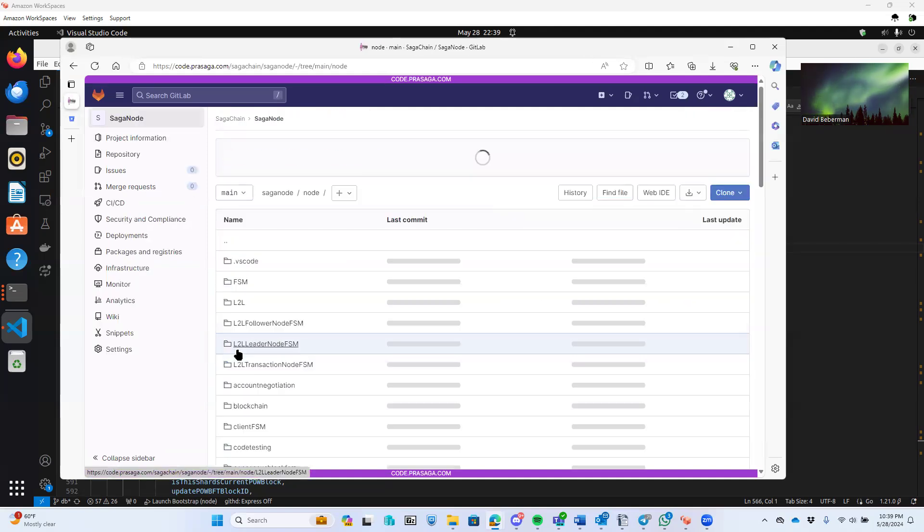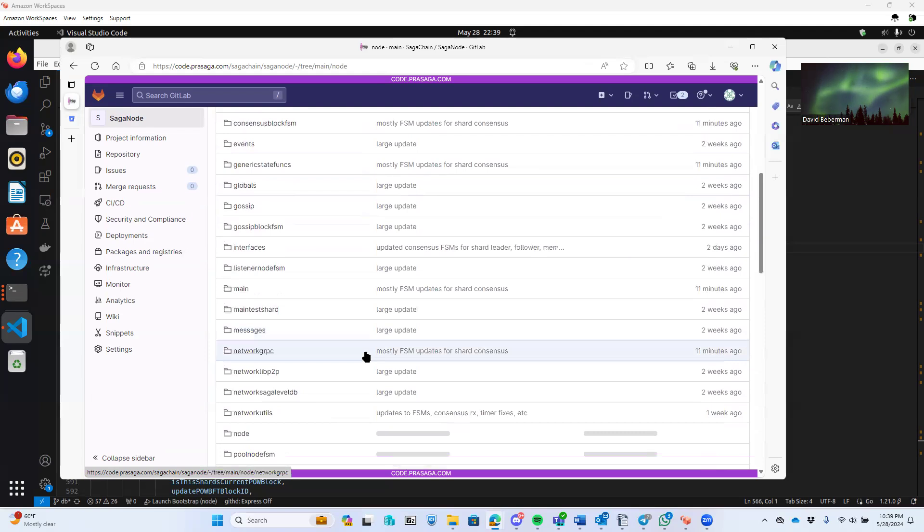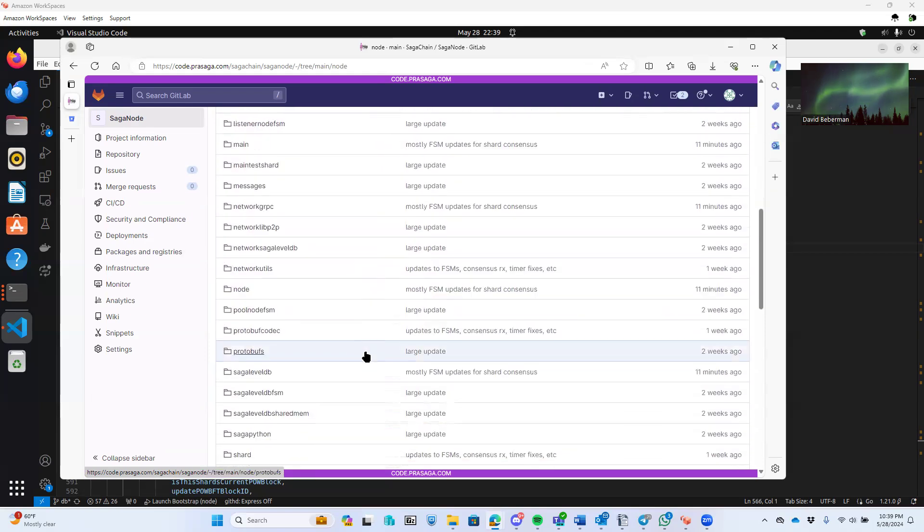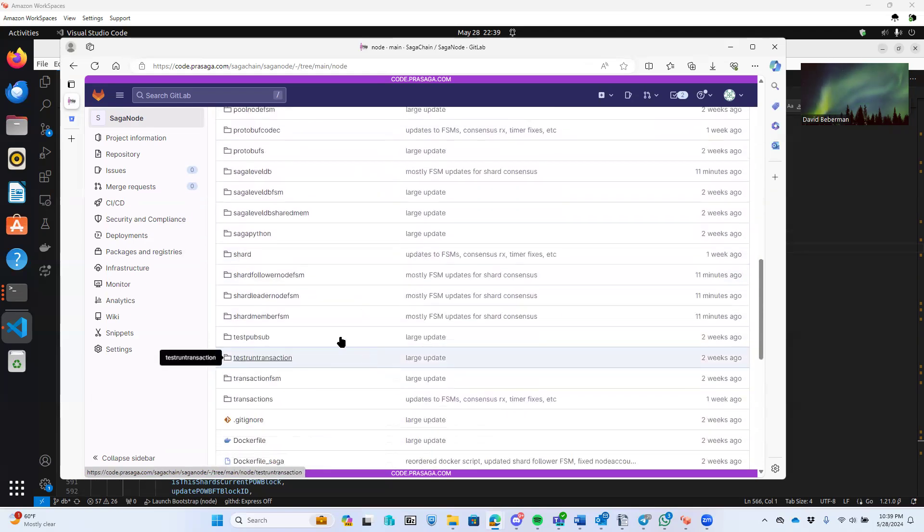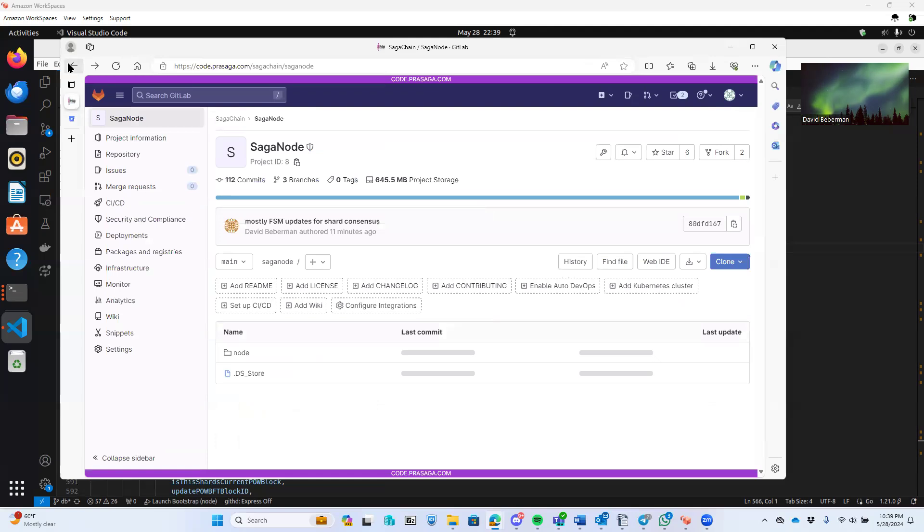You can see the source code for this here. I'm not going to walk through it. I'm just showing where things are.